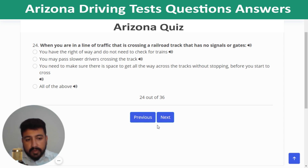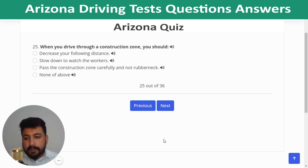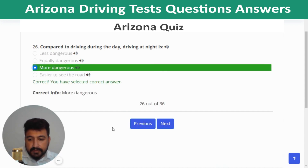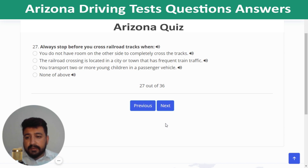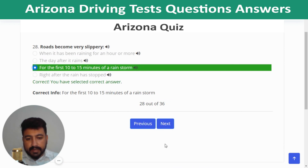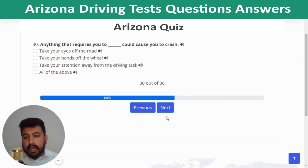Question 22: When driving in fog, use your low beams. Question 23: If you drive past your exit on an expressway, drive to the next exit and leave. Question 24: When crossing a railroad track with no signals or gates, make sure there is space to get all the way across without stopping before you start to cross. Question 25: When driving through a construction zone, pass carefully and do not rubberneck. Question 26: Compared to daytime driving, driving at night is more dangerous. Question 27: Always stop before crossing railroad tracks when you do not have room on the other side to completely cross.